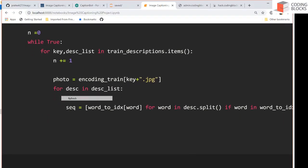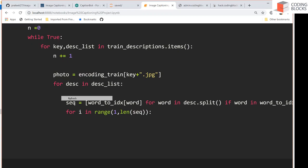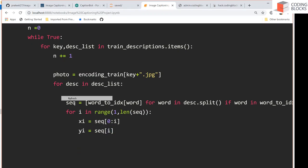The sequence is a list, and for i in range 1 to length of sequence, we define the input x_i as the sequence sliced from zero to index i, and the prediction y_i as sequence at index i. This way we generate multiple input-output pairs from a single caption.